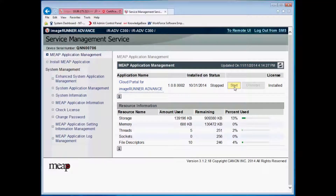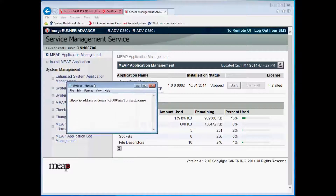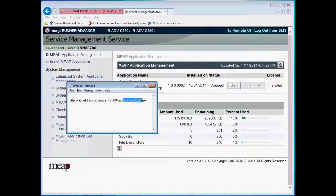Once the status shows Stop, you can connect to the Transfer License portal. To get to this portal, you will need to append forward slash forward license to the current address after the forward slash SMS. It is best to input it exactly as written, with a capital F and a capital L.